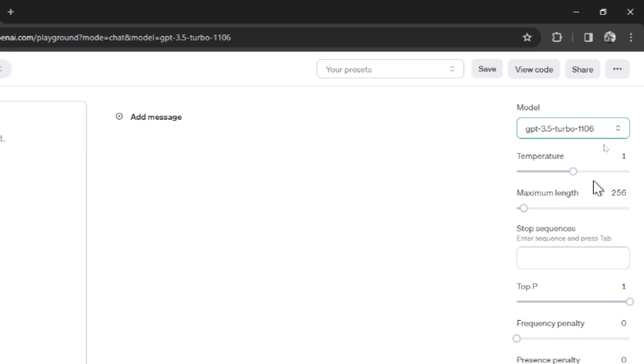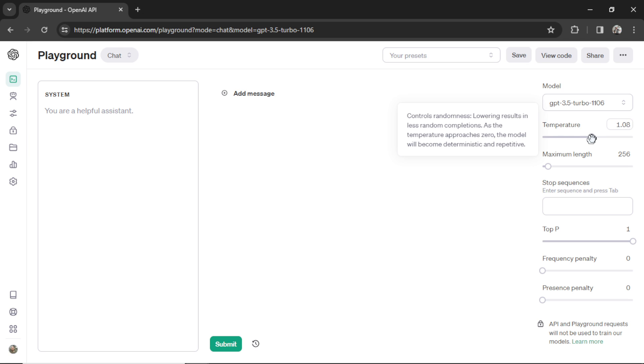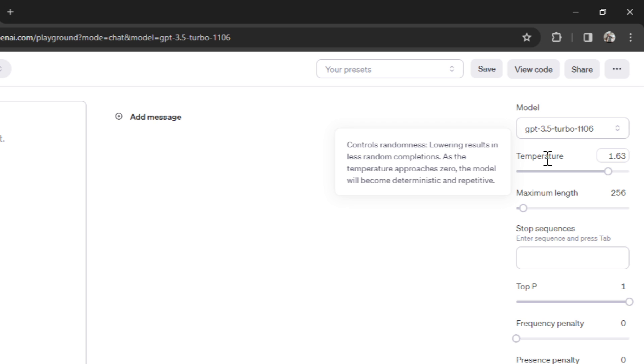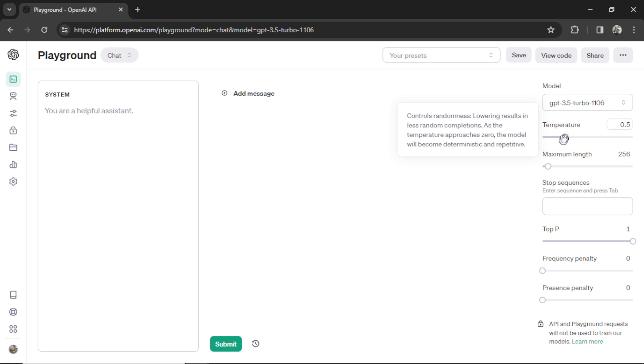Next is your temperature slider. I like to think of temperature as how creative you want your outputs to be. So if you want more consistent results, lower this number. If you want more creative results, raise this number. This is what it says. It says controls randomness, lowering results in less random completions. As the temperature approaches zero, the model will become deterministic and repetitive. So if you want reproducible outcomes, lower the temperature. The lower you go, the more consistent the output's going to be.